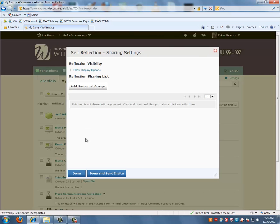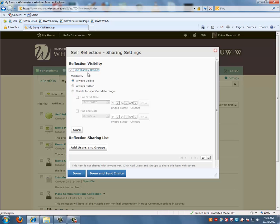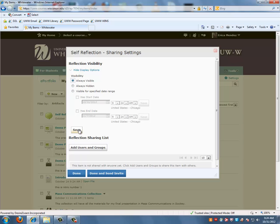Select when you want others to see the item in the Show Display options and here you'll see you have Always Visible, Always Hidden, Visible for Specified Date Range where you can have the start date and the end date, but for right now we're going to choose Always Visible.